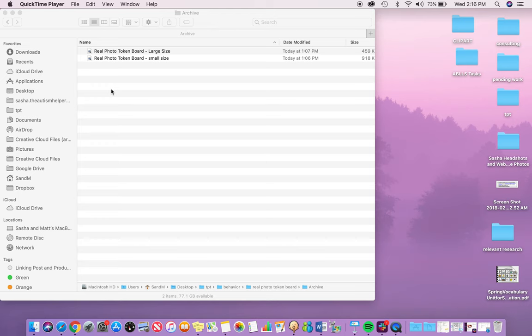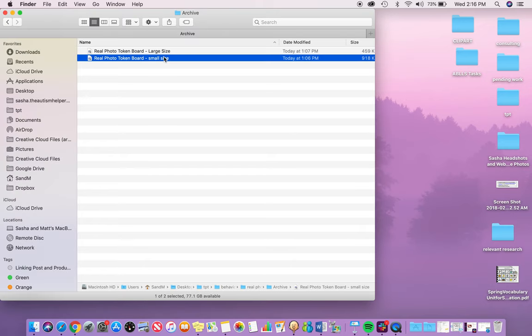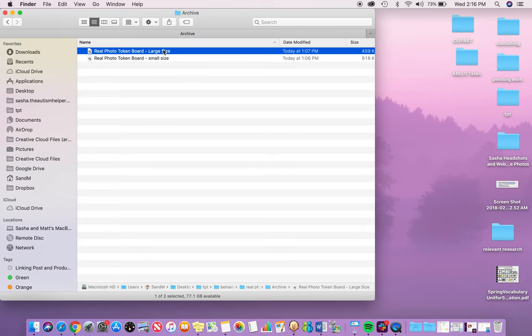Hi, this is Sasha from the Autism Helper and this is a product preview of my real photo token board. In this resource you actually get two sizes, the small size and large size.